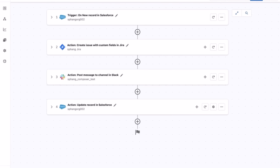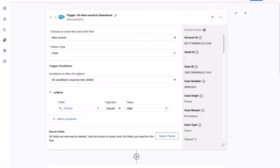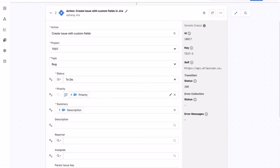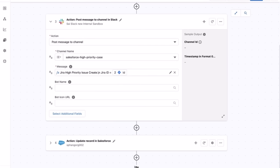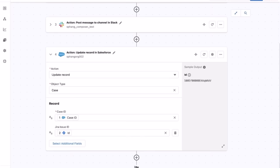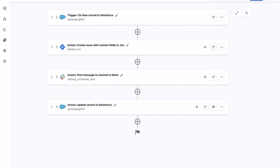Here's the Composer flow. Step 1 is an event-based trigger listening on any new case record in Salesforce with high priority. Step 2 creates a new JIRA issue. Step 3 posts a Slack message to the support Slack channel to inform the engineering team of a high priority case. Step 4 updates the Salesforce case record with the JIRA issue ID. We want to add a new error handling step to watch and handle any errors in the JIRA create issue step.